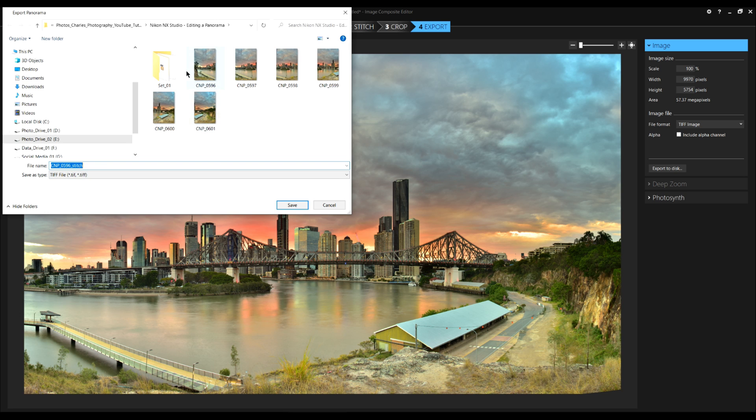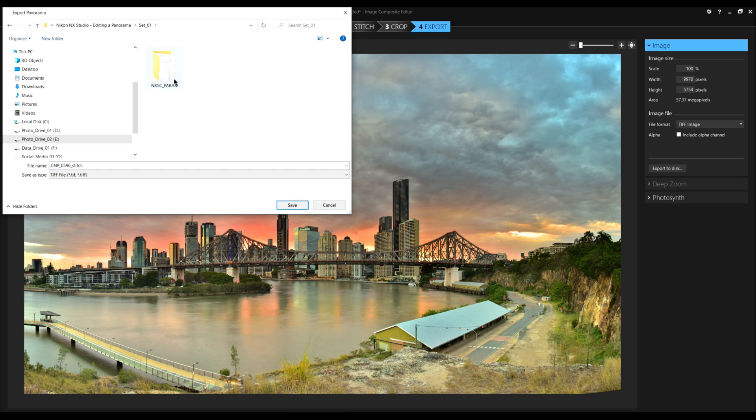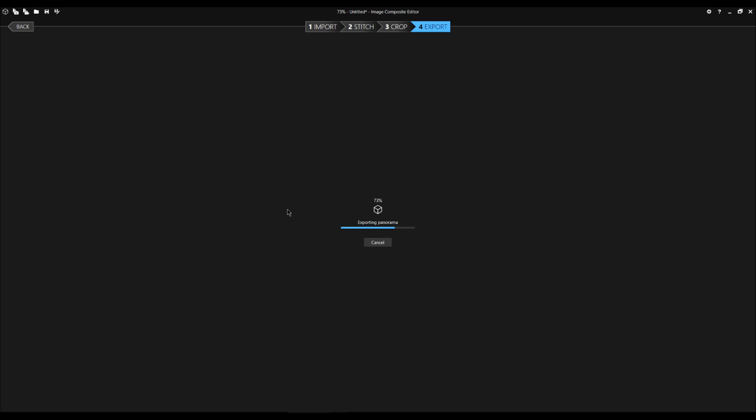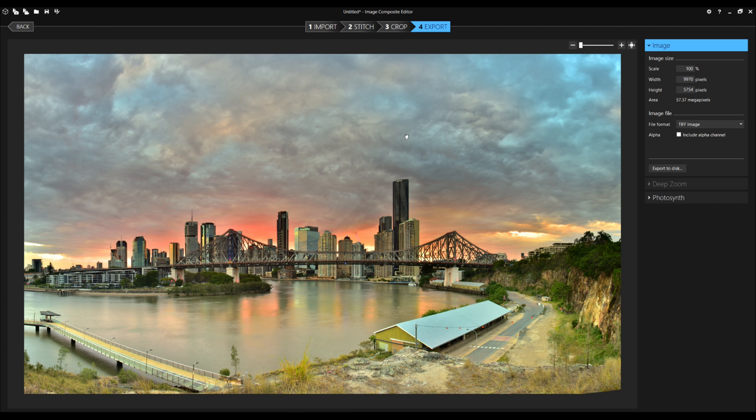I clicked on export to disk and I choose where I want the image to go. And you see, it's telling me this is where I've saved it, but I don't want it there. I want it in set one. So this is the name. It's going to be called CNP0596-Stitch. We click save. Now it's saving our panorama. That's it. Done.